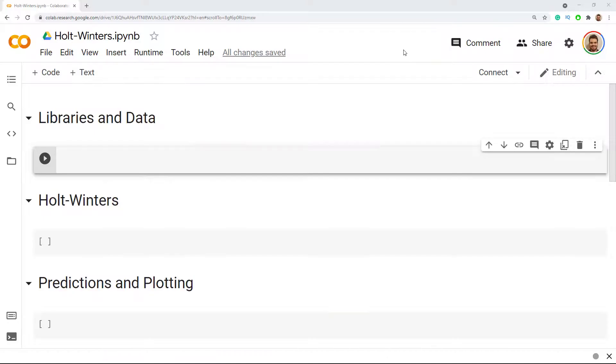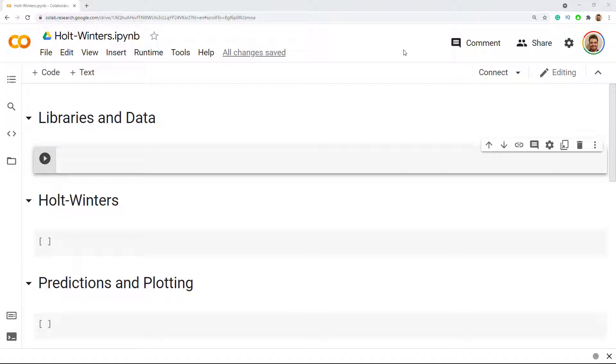Hello everyone. In this video I will show you how to do Holt-Winters in Python. Holt-Winters is one of the oldest time series forecasting models there is. It's quite intuitive and also quite easy to implement.